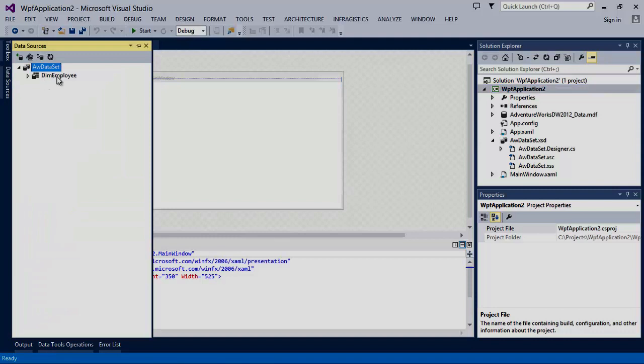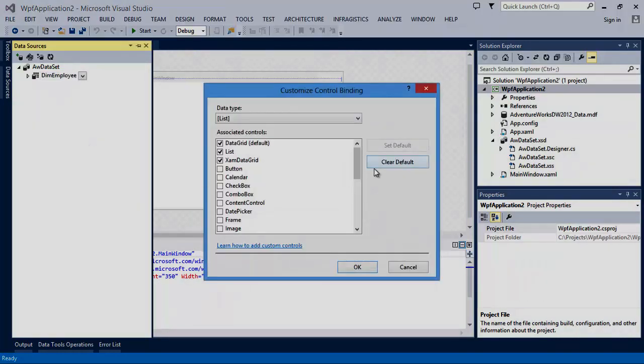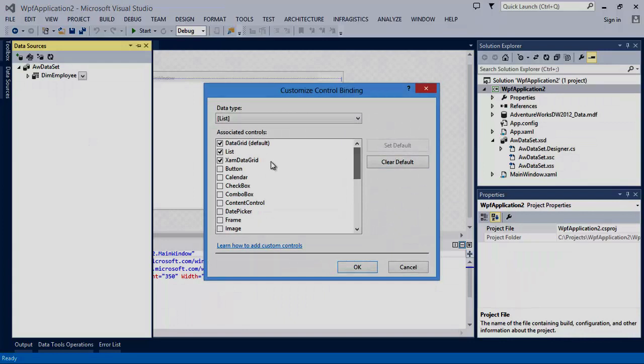Click on the employee table on the data set, and we'll see a drop down menu appear. From that menu, we'll select XAM data grid. If this option doesn't appear for you, simply click the customize button and select the XAM data grid from your options.